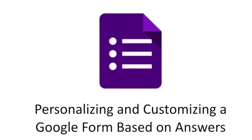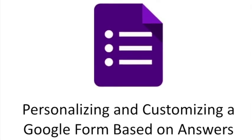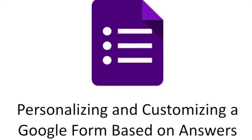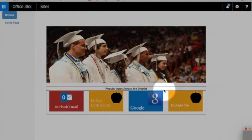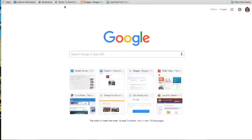Welcome to personalizing and customizing a Google Form based on answers. First, log into Google at my.ysd.net.